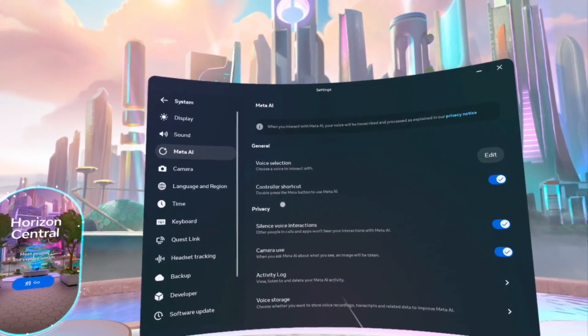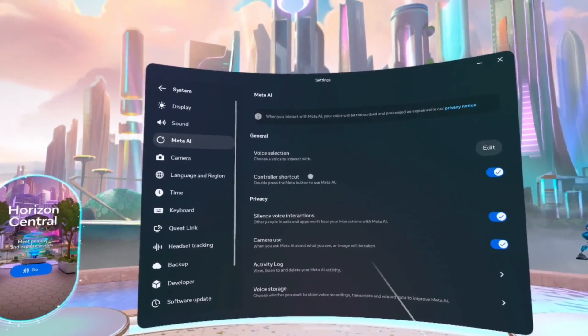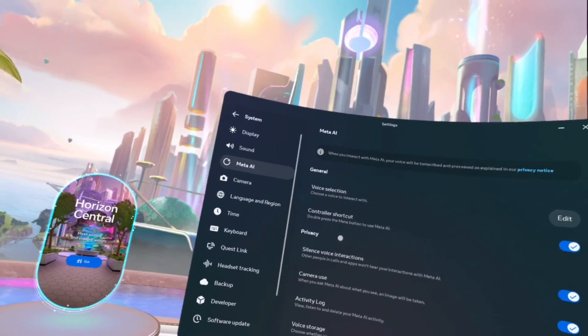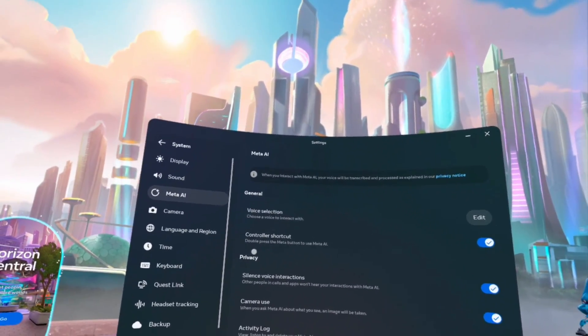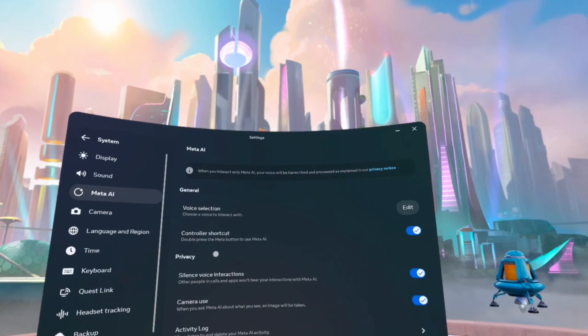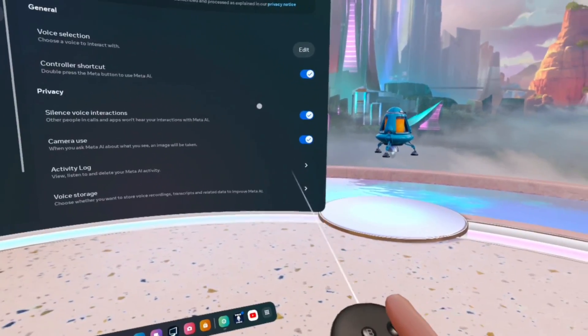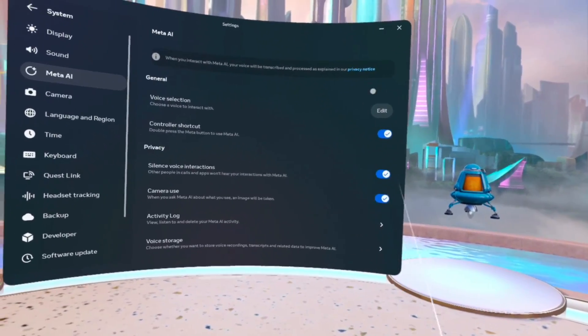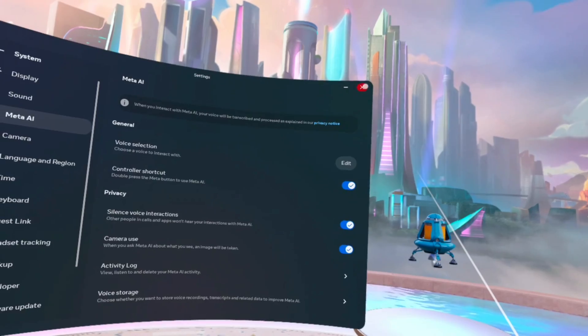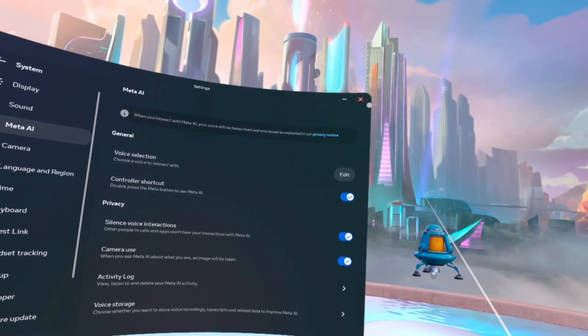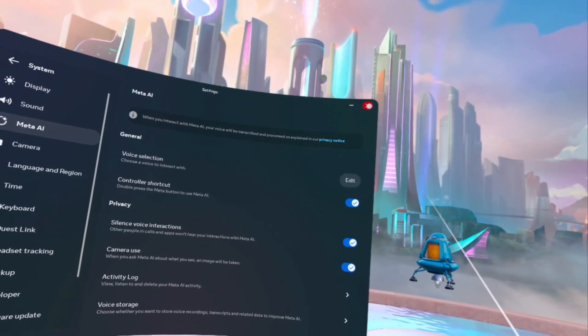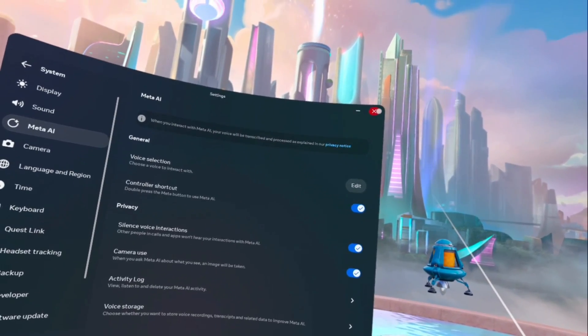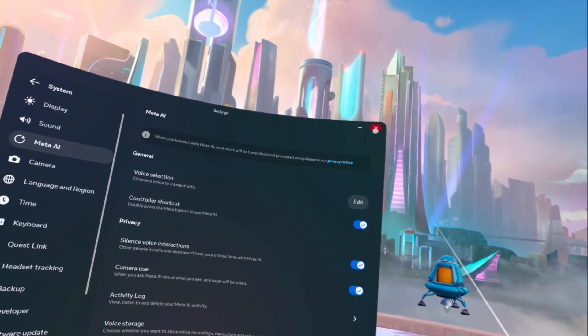You can even do the shortcut. Controller shortcut is on by default. What that means is you can actually double tap the Meta button in order to get it to come up. Think of it as like a Siri type thing, but for your MetaQuest headset.